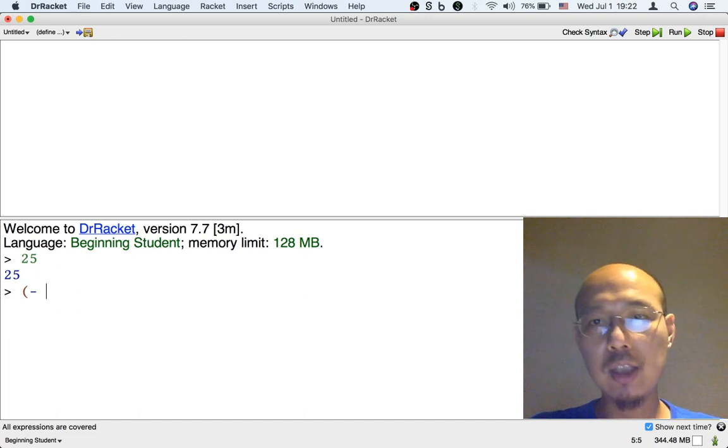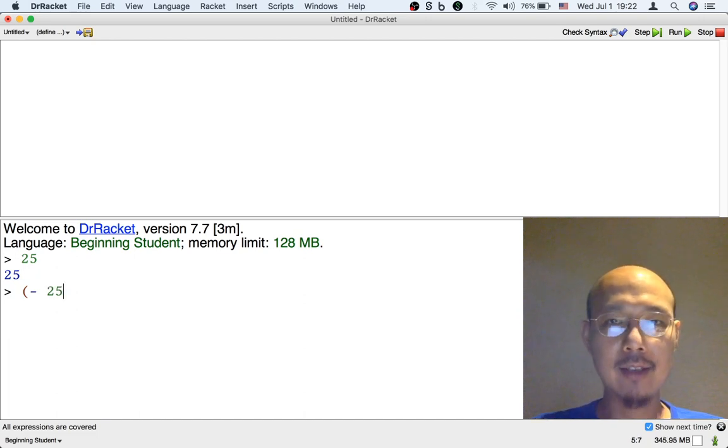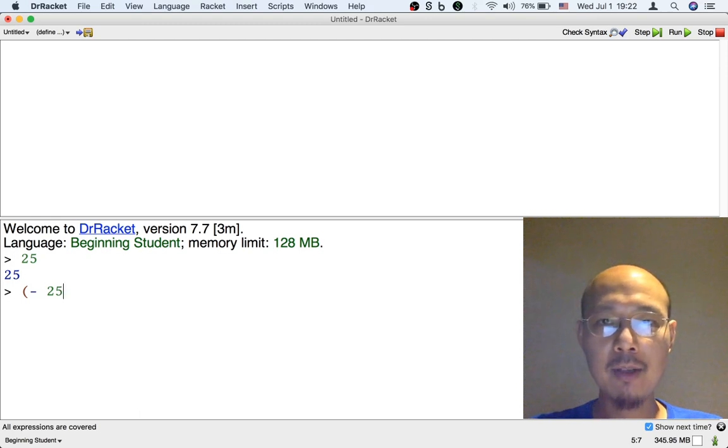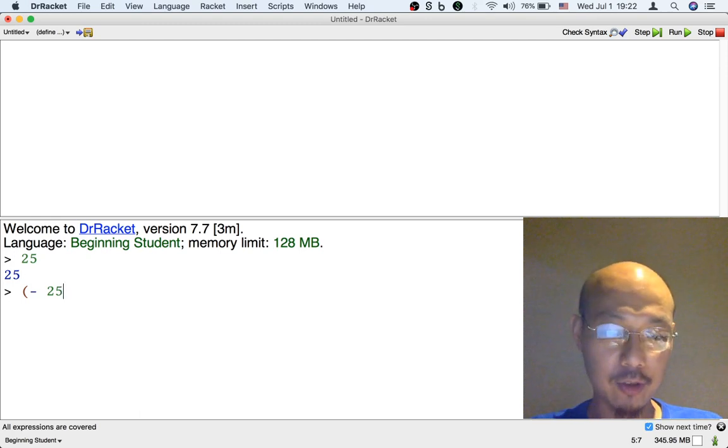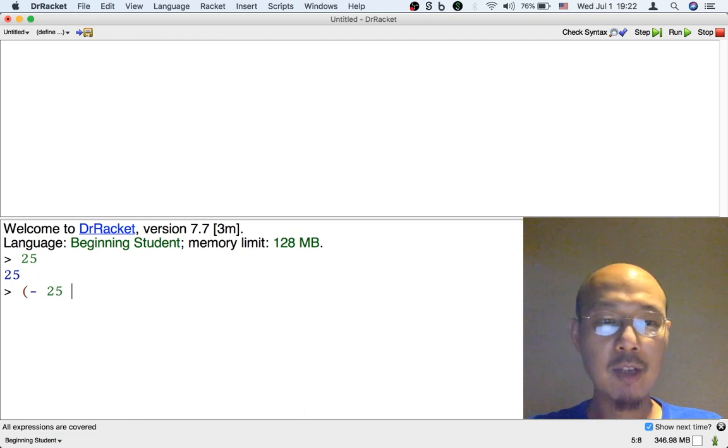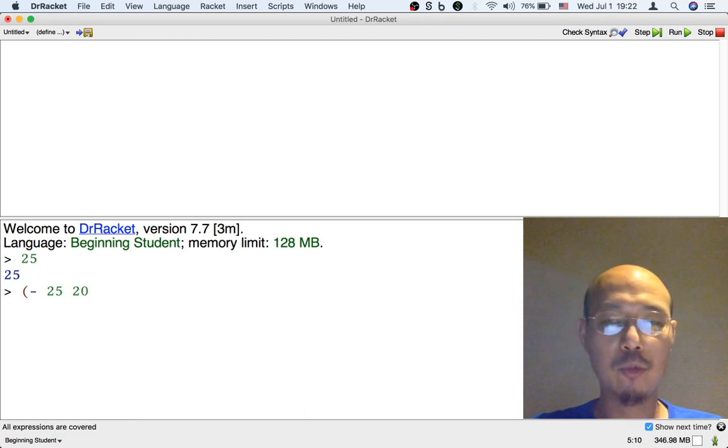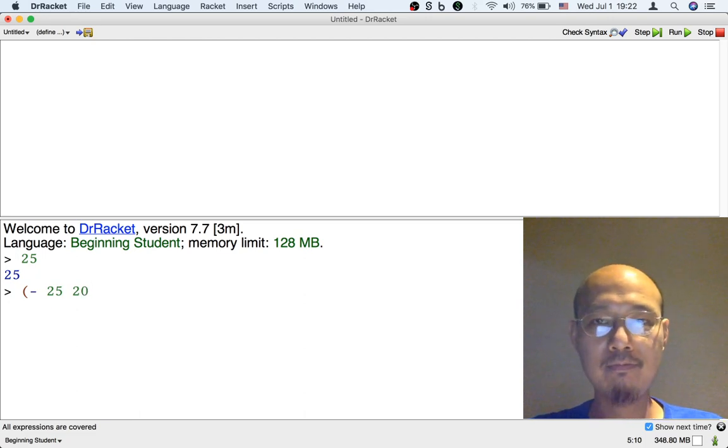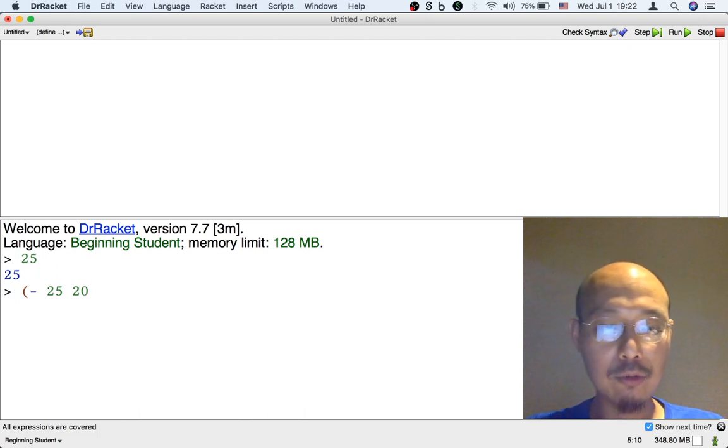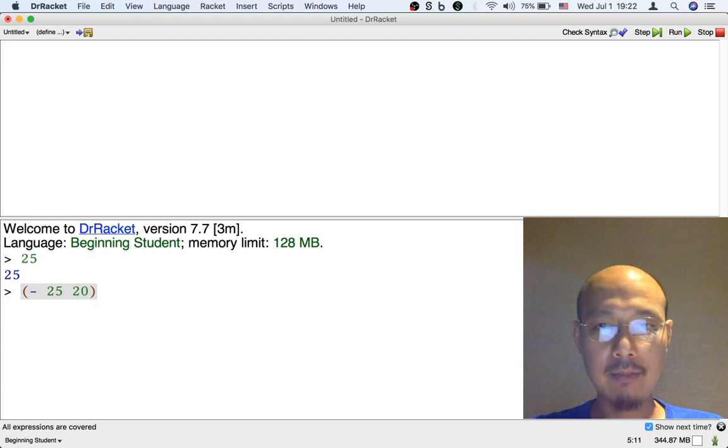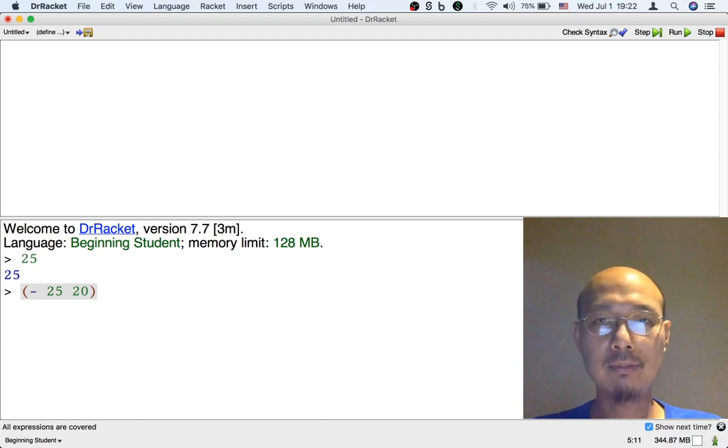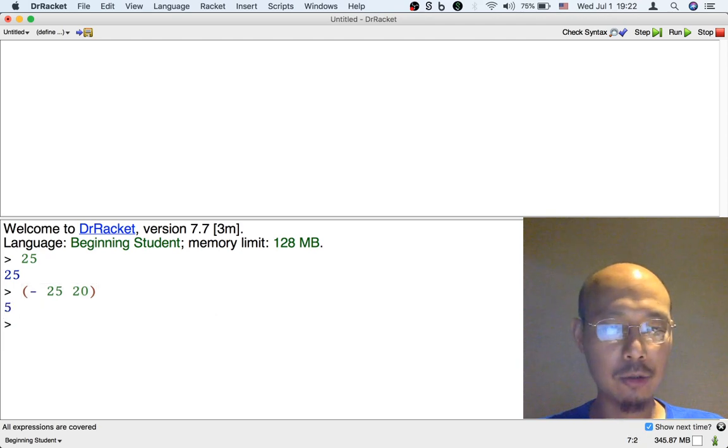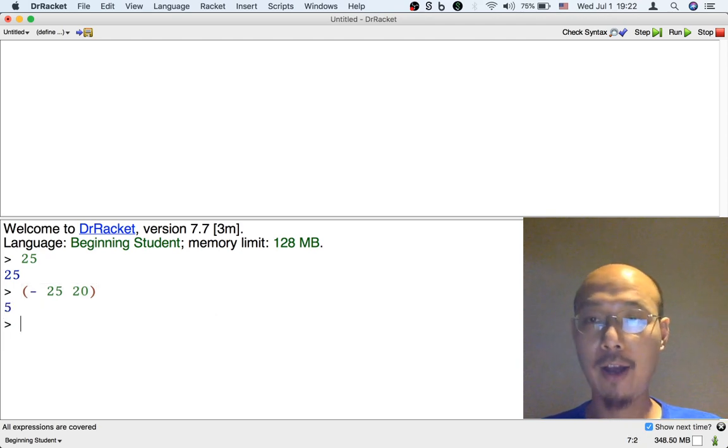So I want to give 25 as the input to this operation so I'm going to put 25, but I also want to subtract something from 25 so I'm going to put another space and then let's say I want to subtract 20 from 25. Okay and then finally put the right parenthesis. That's how you enter an operation. And now when I hit enter or return at the end I get the result of the subtraction which is 5.